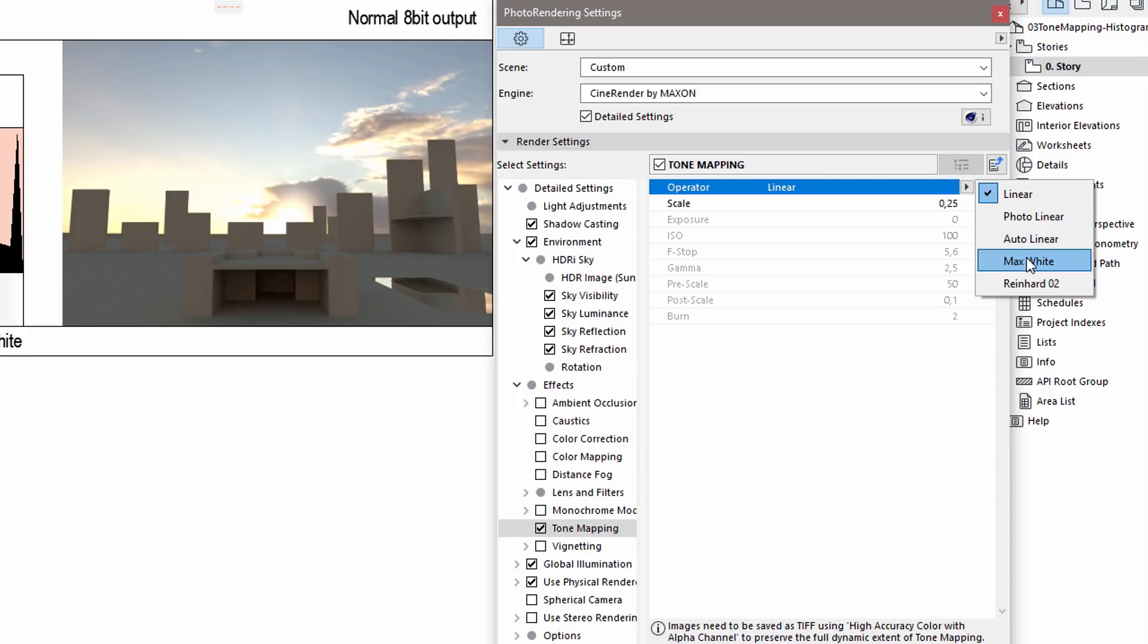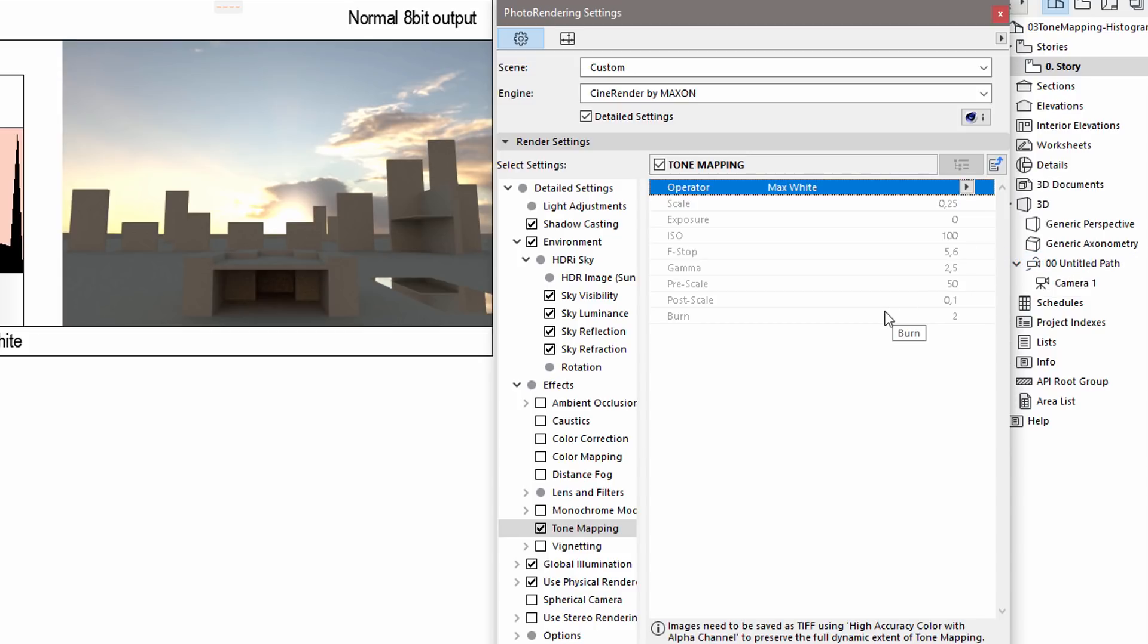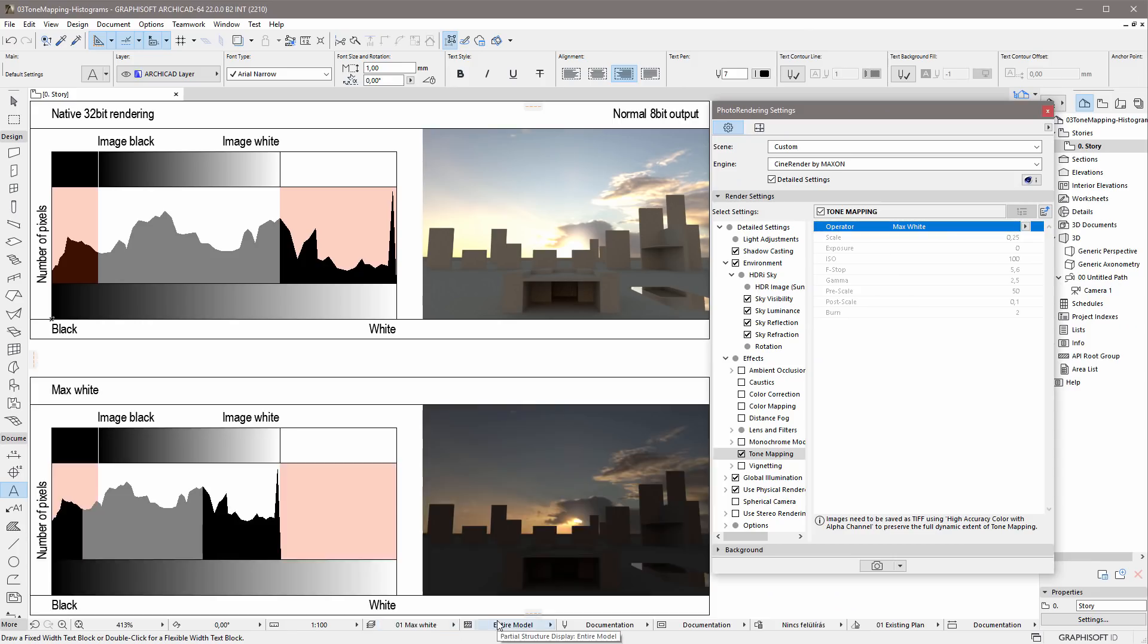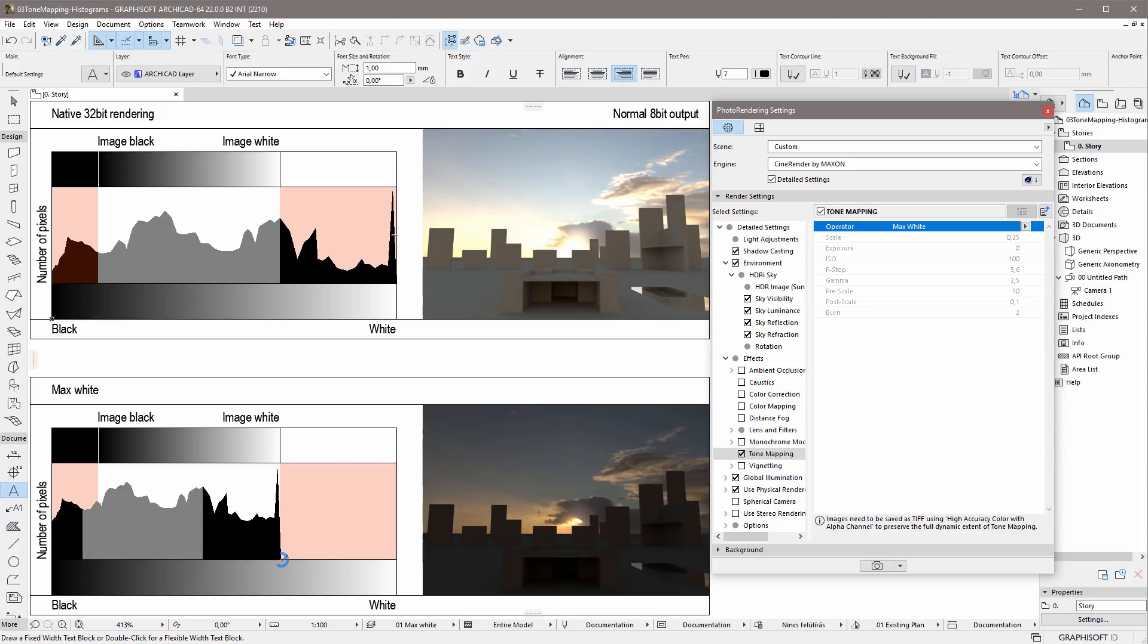Let's select the Max White operator. This has the simplest settings. Here you can see the results of the Max White Tone Mapping operator on the final rendered image. This operator simply pushes the brightest rendered value towards the left, so that it can be displayed on the screen.